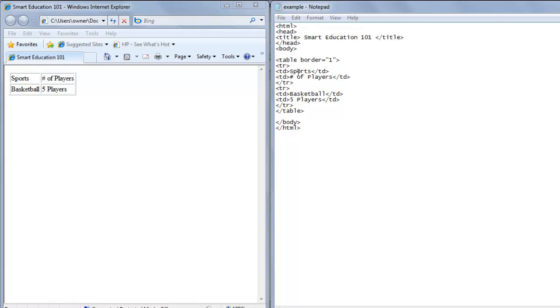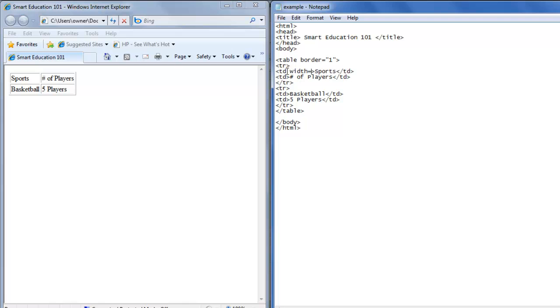We want to learn how to change the size of the cells. So for the first column, let's say we want the width to be 200. In the TD tag we'll type width equals double quote 200 double quote.